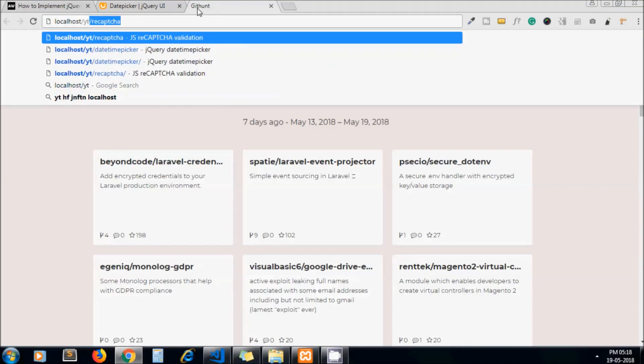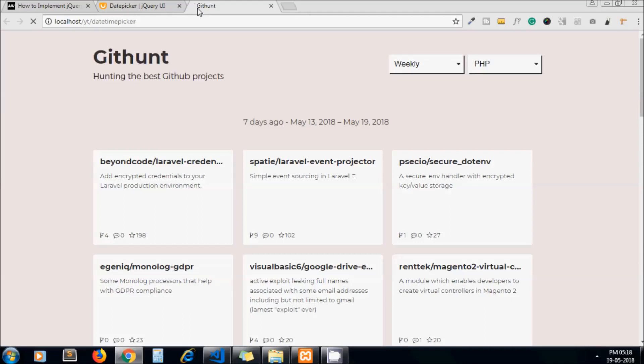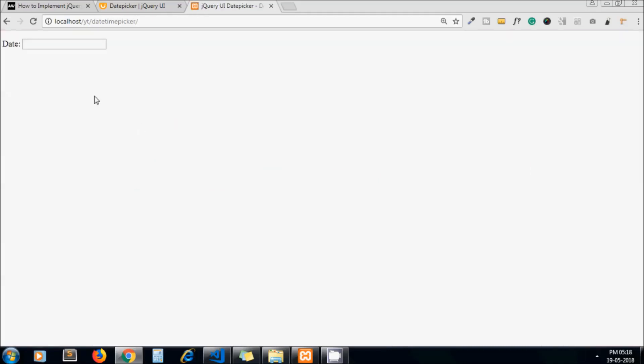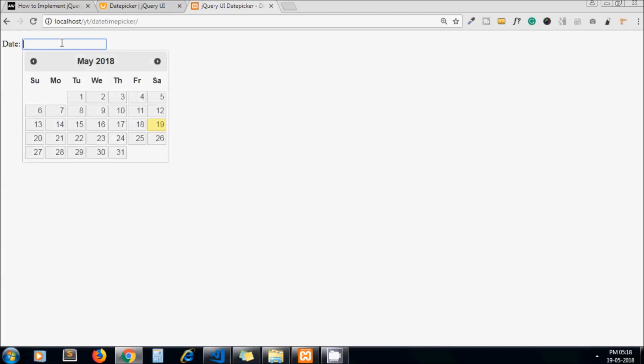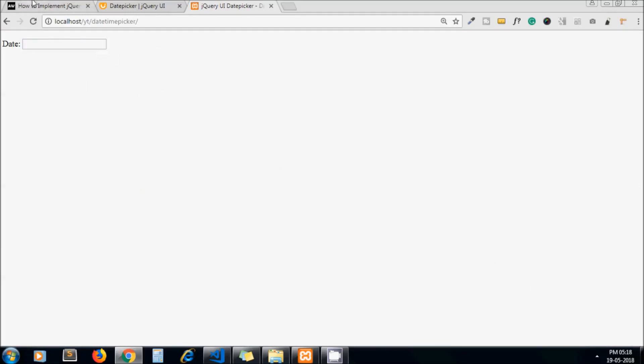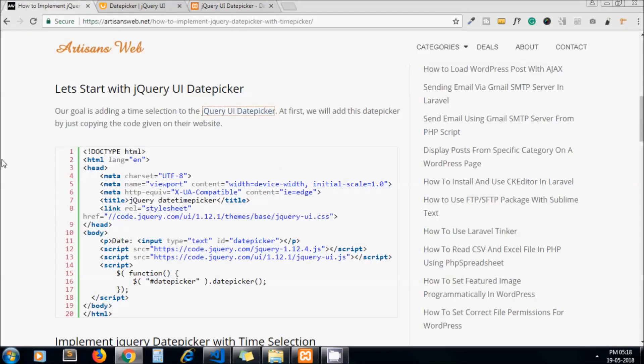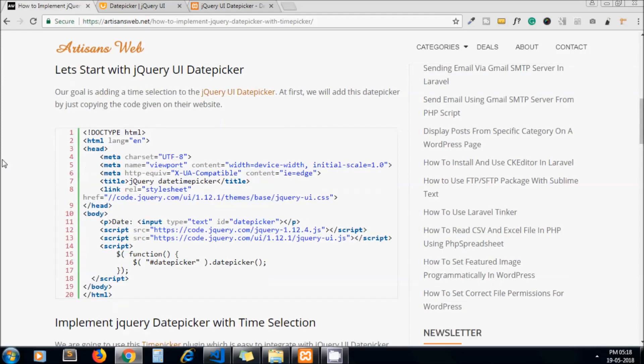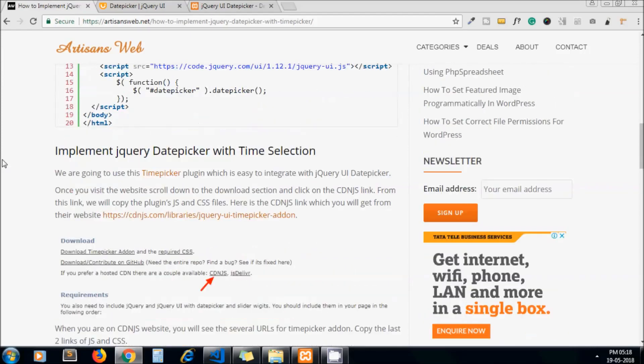I run it. So yeah, we got our date picker. Now next thing we need to do is adding time picker. So for that we will use this jQuery plugin which name is time picker.